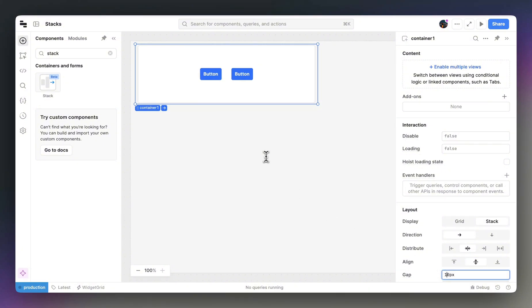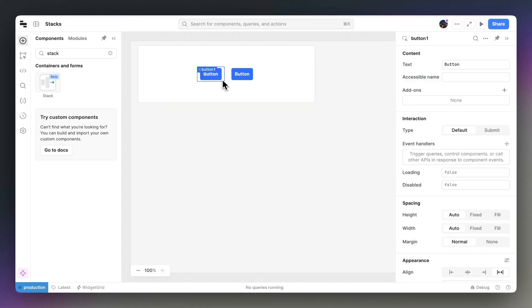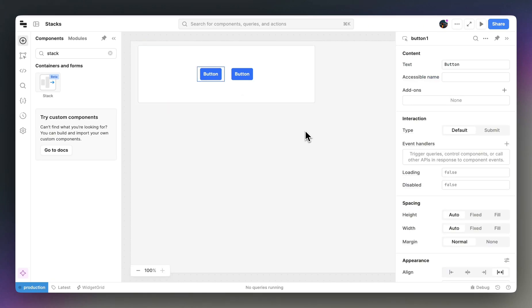On a component level, items in a stack expose different height and width controls than we're used to on a grid. Let's have a look at these.